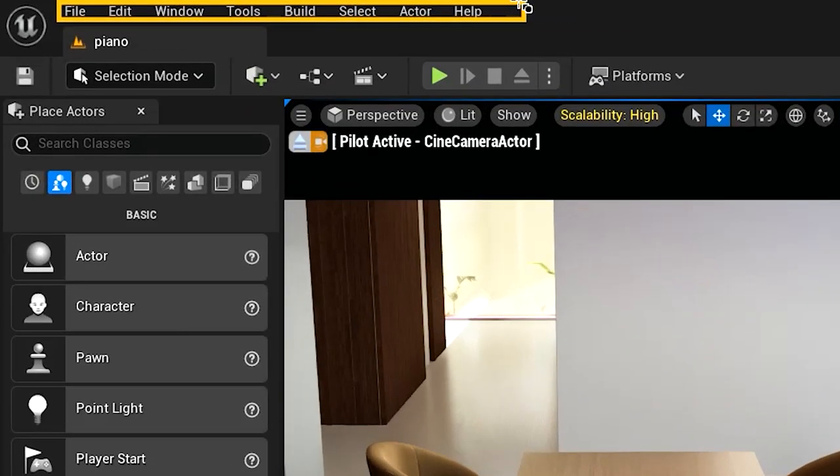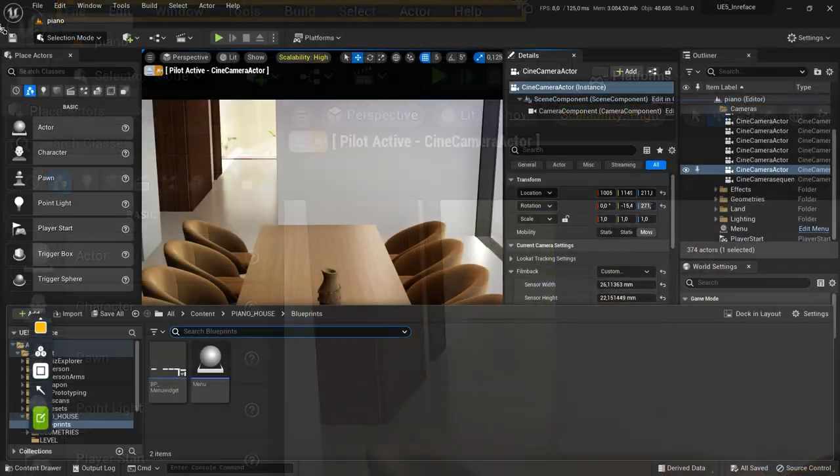The menu bar in the editor should be familiar to anyone who has used Windows applications previously. It provides access to general tools and commands that are used when working with levels in the editor.